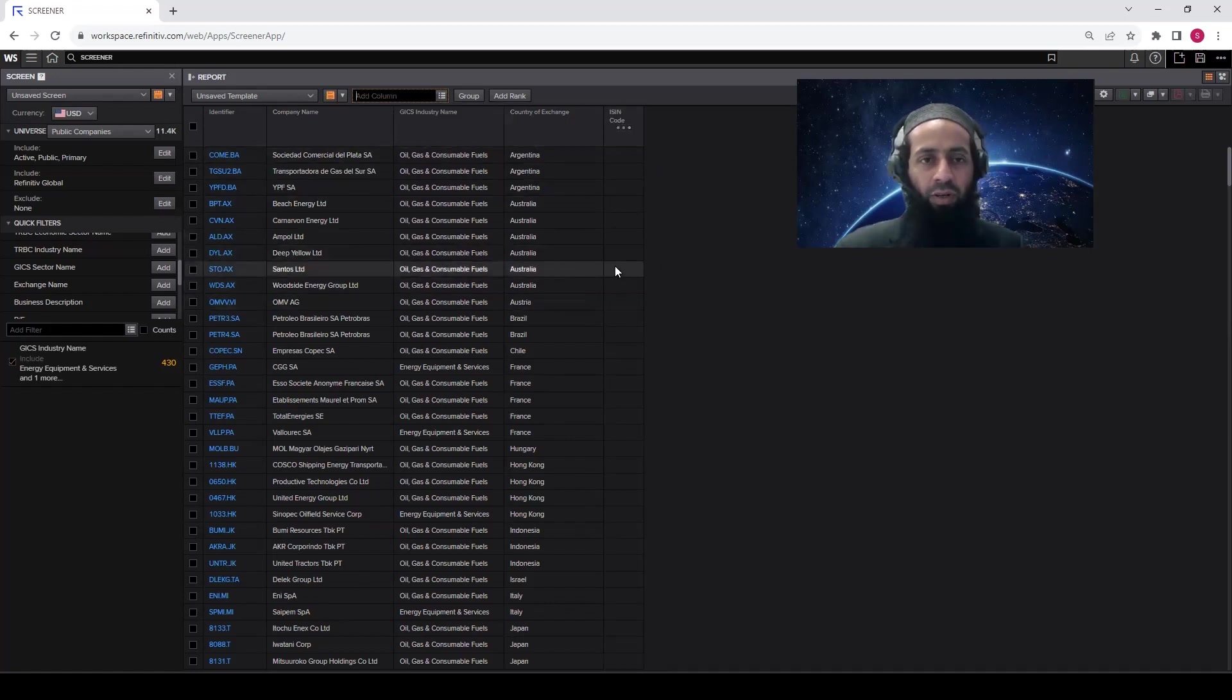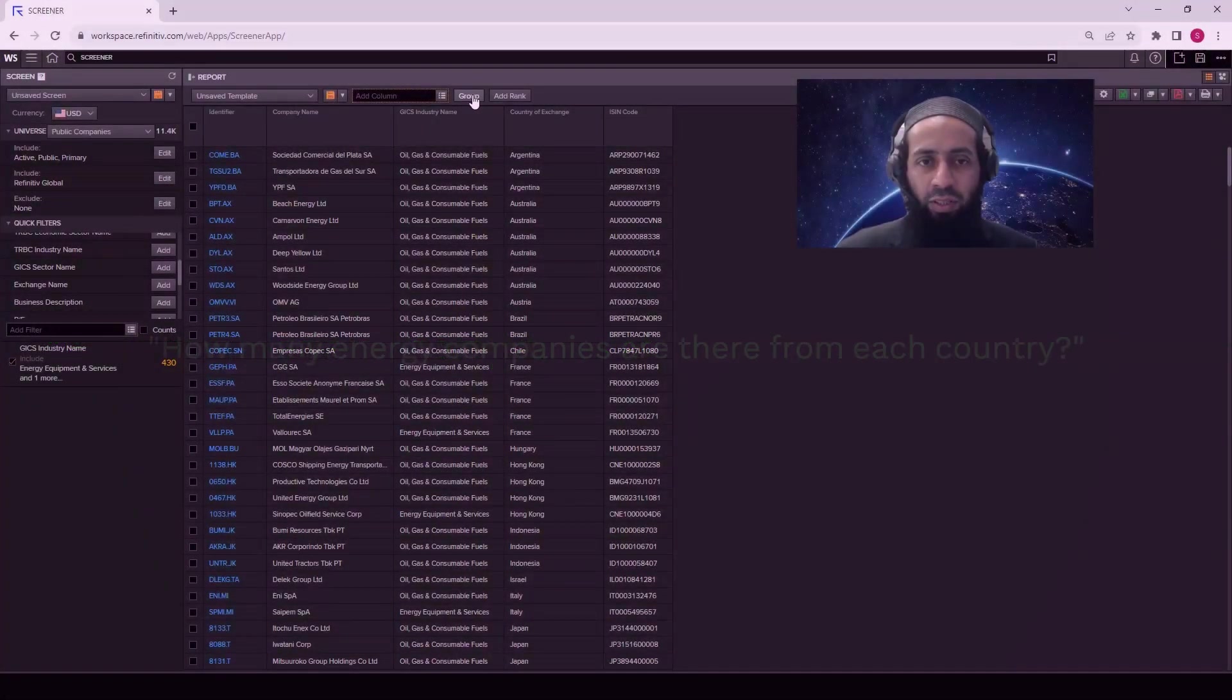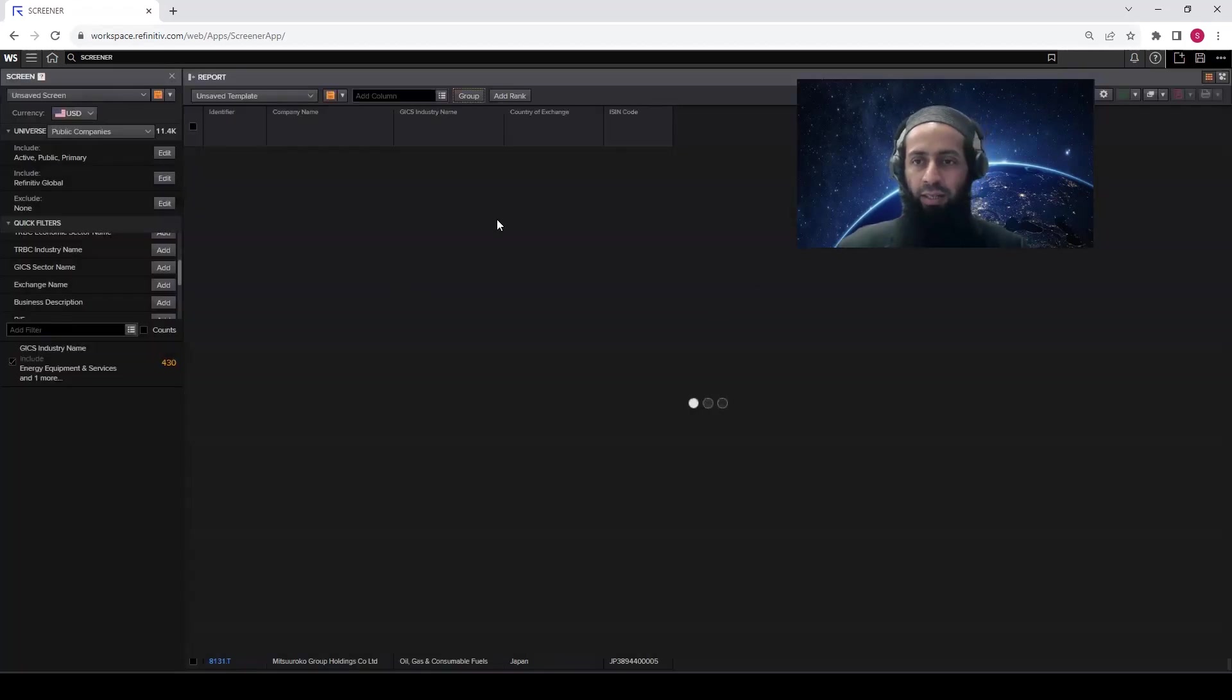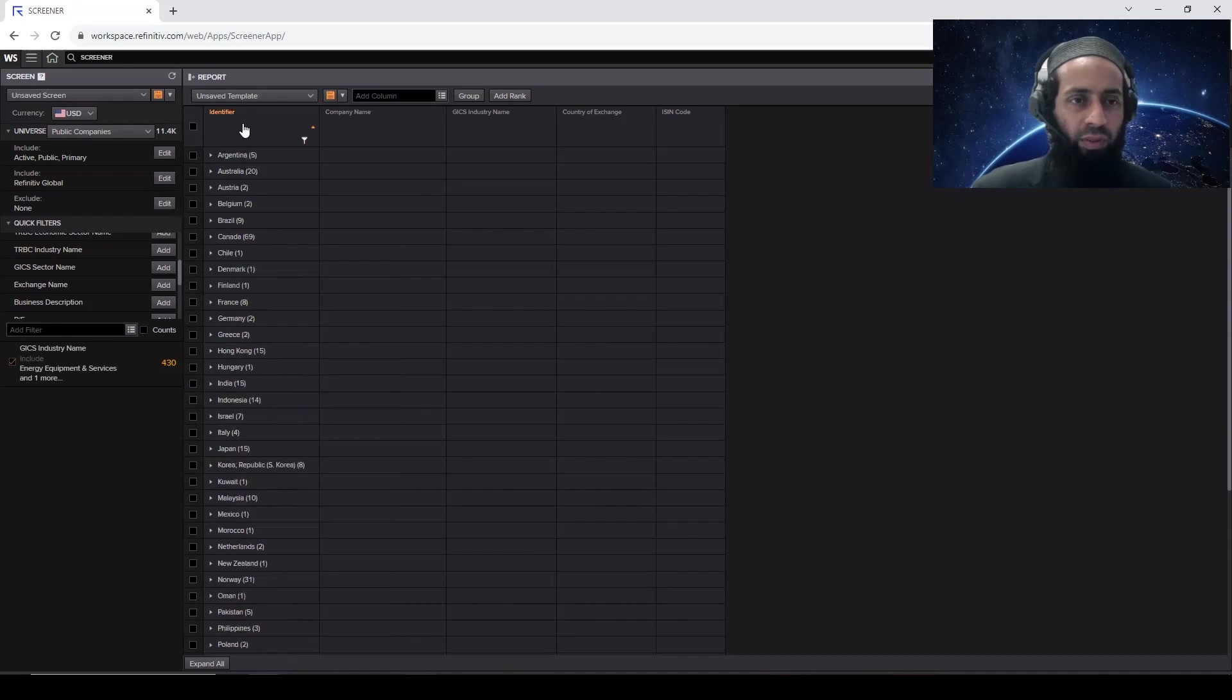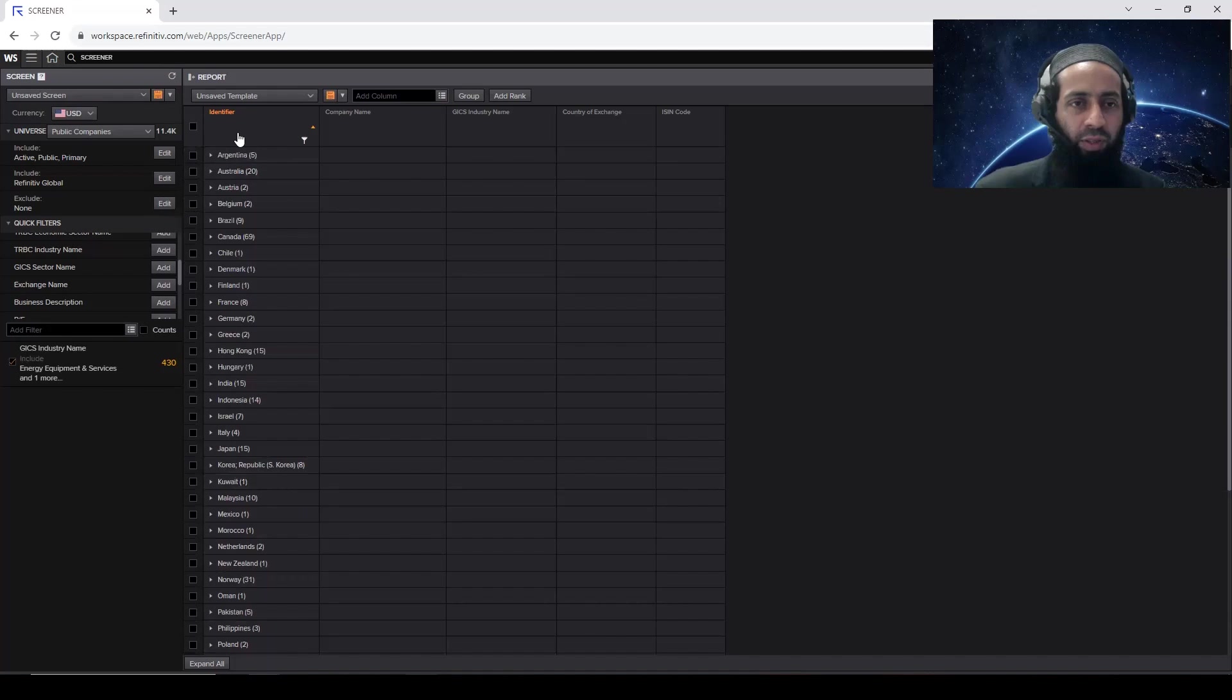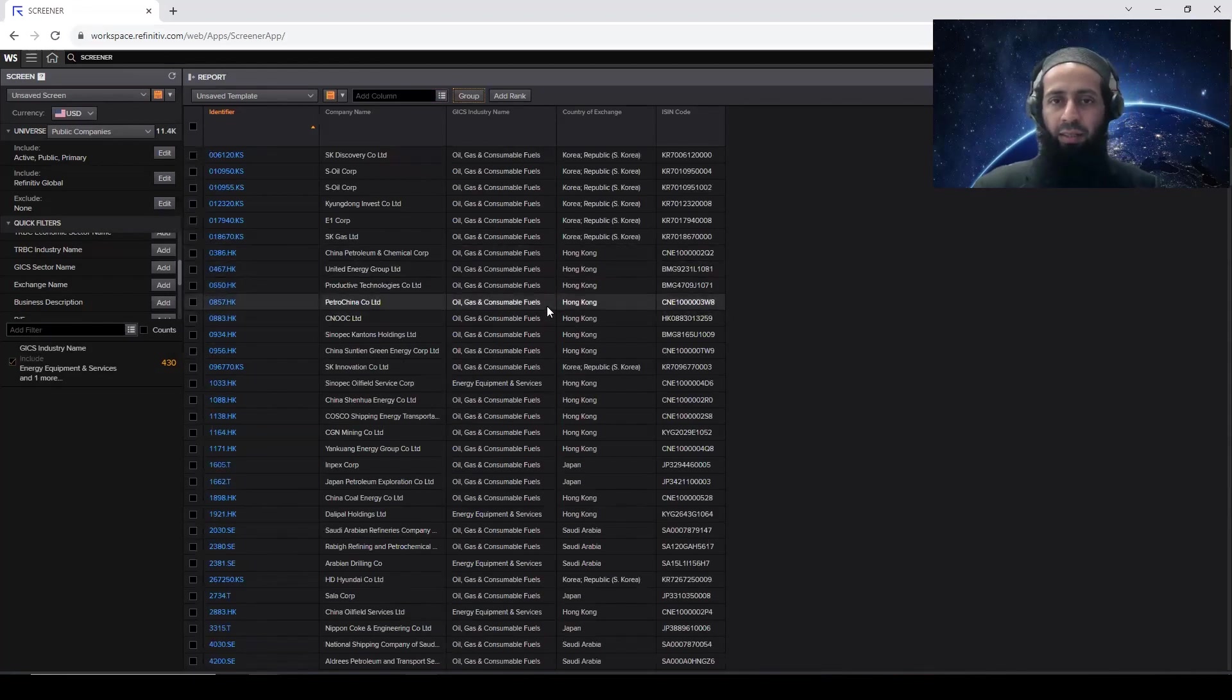So how many total forms in the Refinitiv Global list from energy sector? There are 430 forms. If you want to see from which countries they are, how many forms are from which country, you can click on this group and group them based on the country of exchange. Click OK. And you will see here the group details will be available for each country. You can see here the result. You can rank them. Just click on this column. So you can also sort them by the alphabets. So you can see like for each country, how many forms are coming. So let's go back and delete this grouping. Click OK. So now we come back to the main screen.